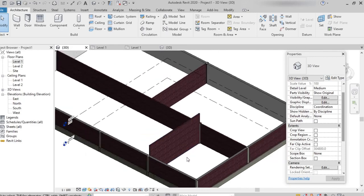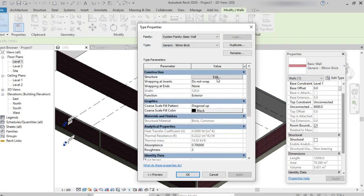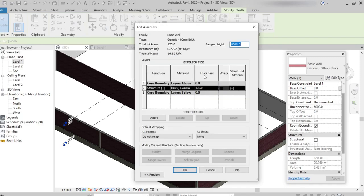In the same way we can increase or decrease the thickness of the wall. Select the wall, then from the Properties palette click 'Edit Type,' then 'Structure' → 'Edit.' Here we can see the function, material, and thickness of the wall. We can see Core Boundary layers with no thickness, and one structure layer — the material is Brick with a thickness of 120mm.